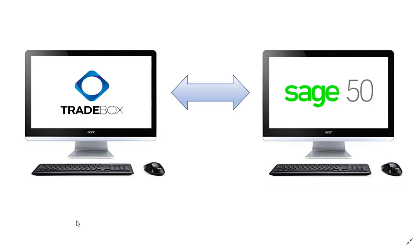Hi and welcome to the Sage 50 Accounts integration video. This video is going to show you how to integrate an online platform with Sage 50 Accounts inside Traybox One.